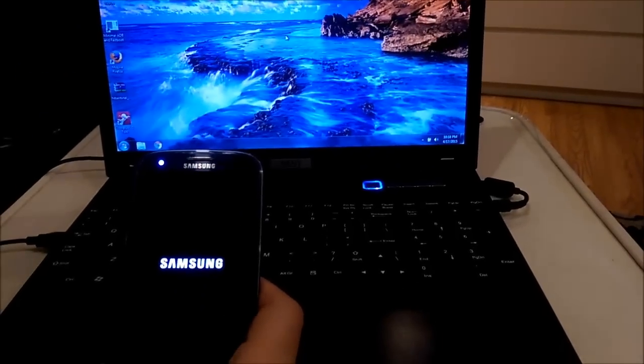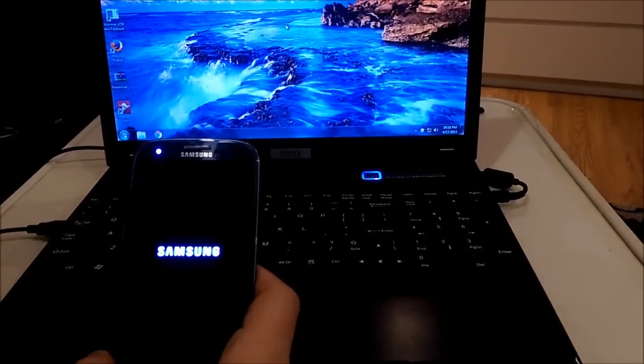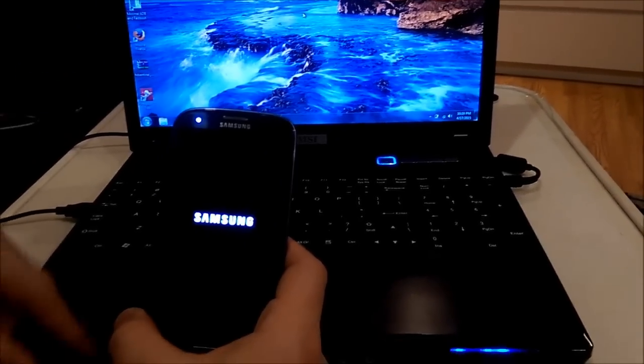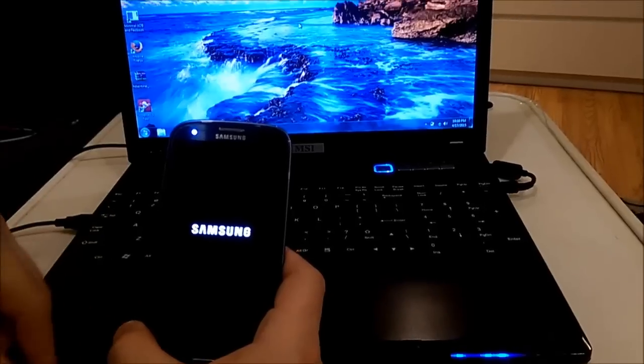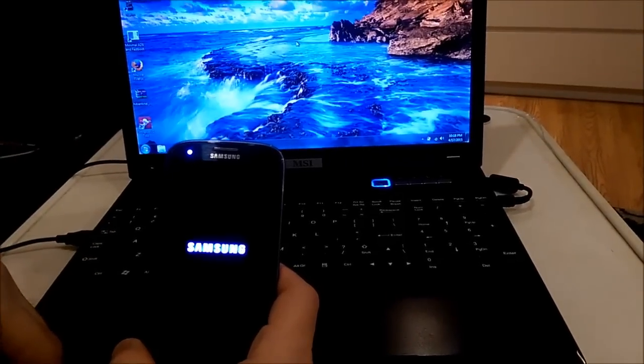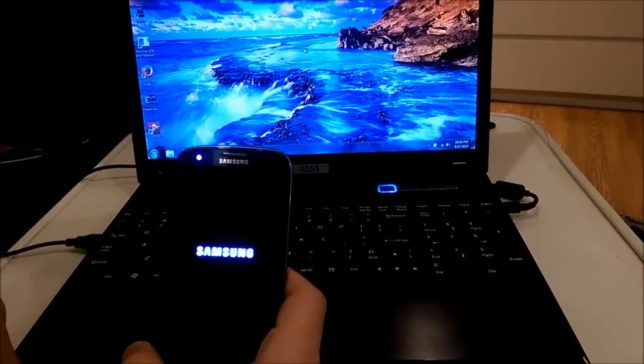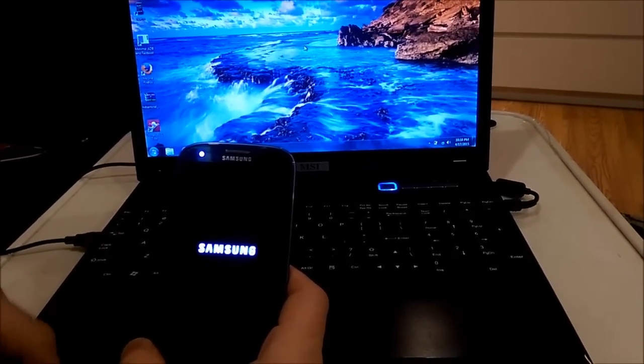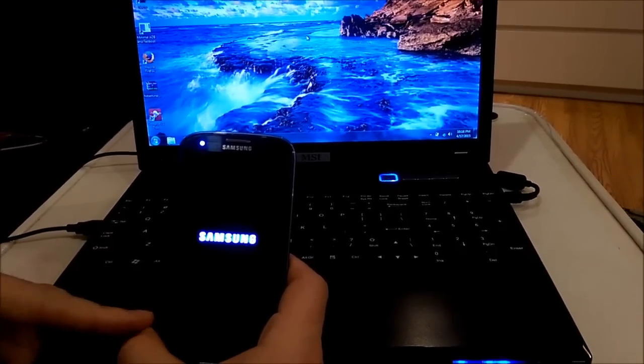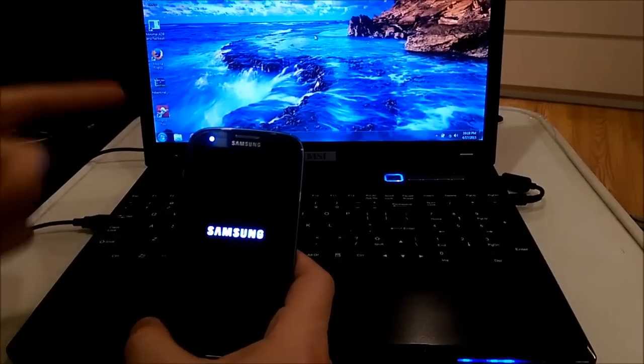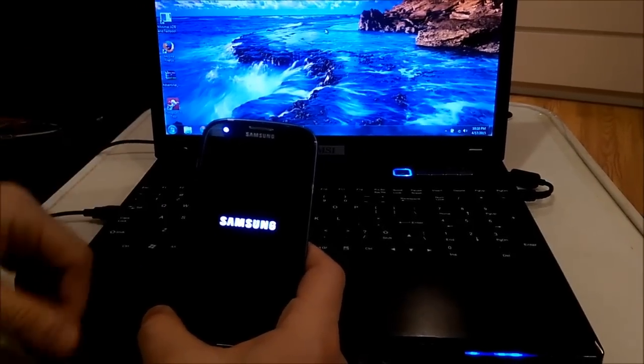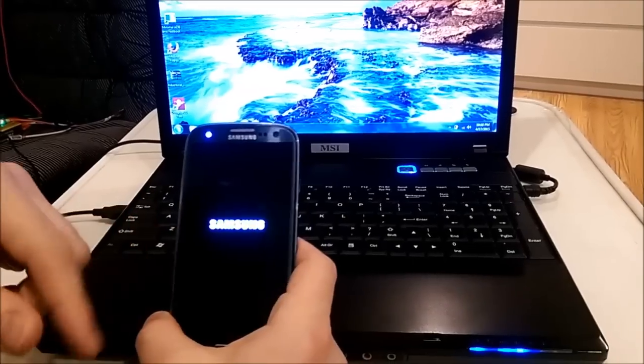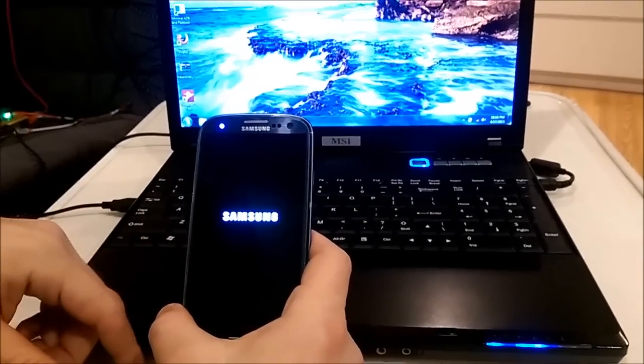Hi guys! I have here a Galaxy S3 and it has a boot loop. It doesn't load into normal Android and it stays like this forever. So today I will try to fix it.